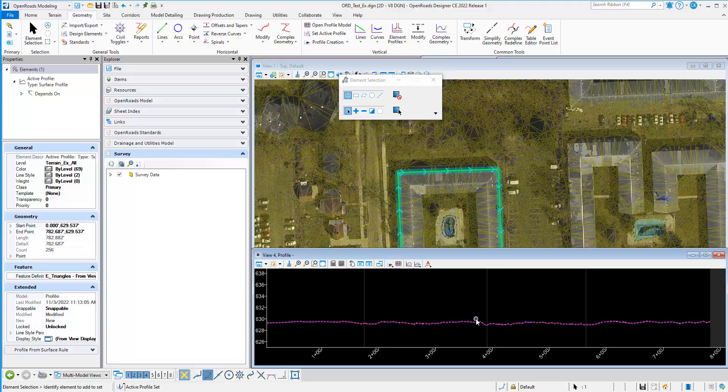Once that profile is set active, now the surface gray line is controlling the vertical elevations of this 2D element.